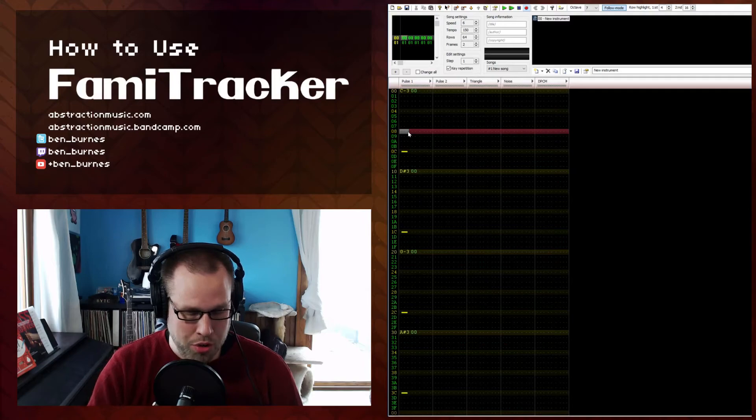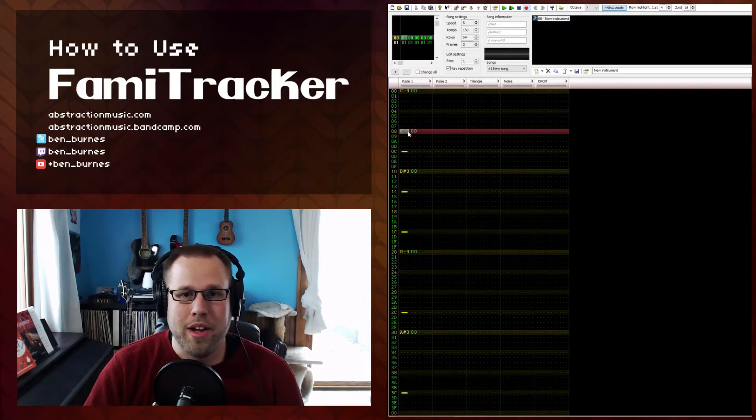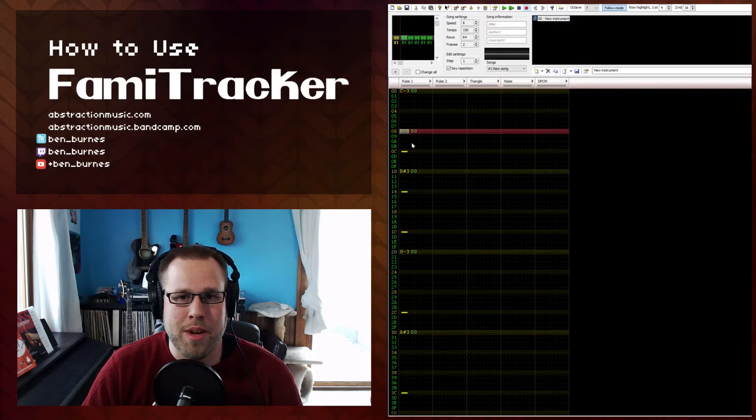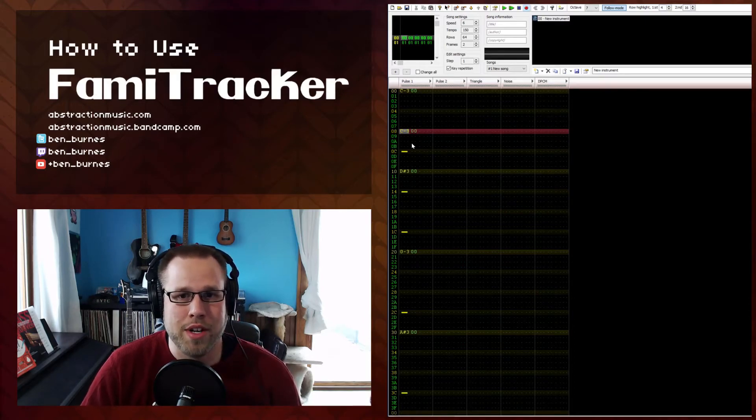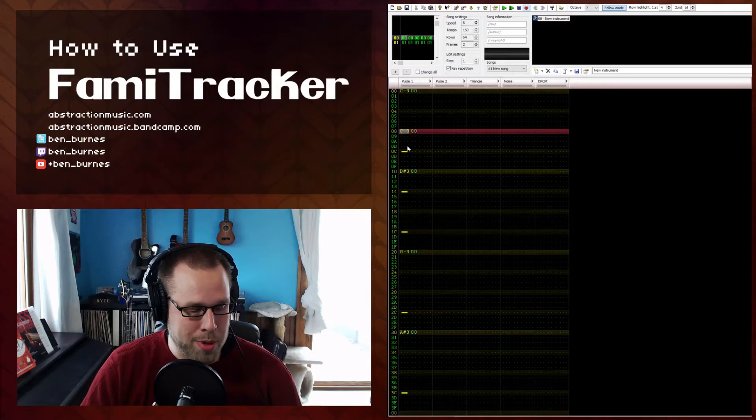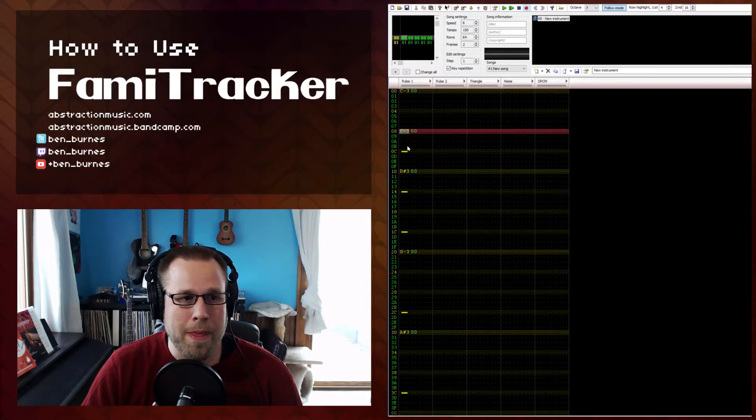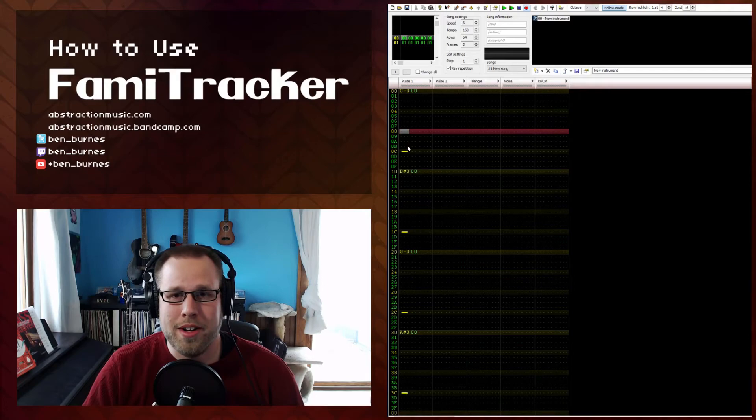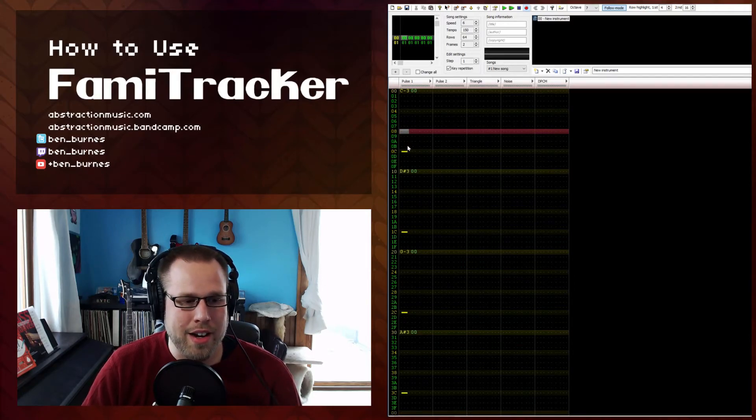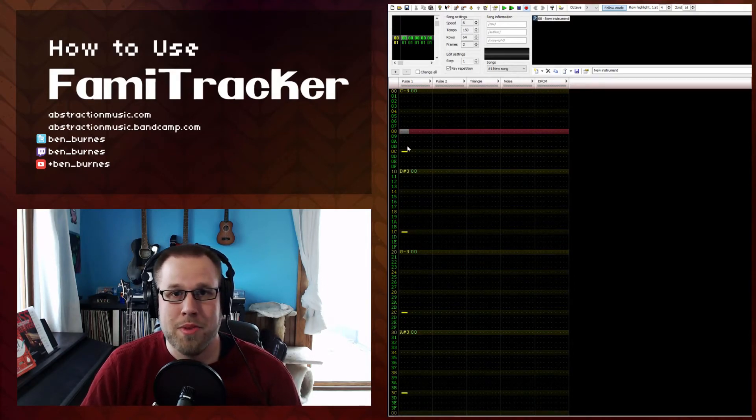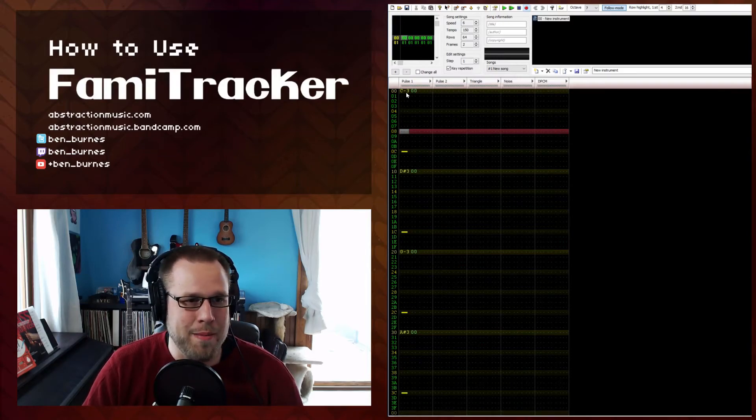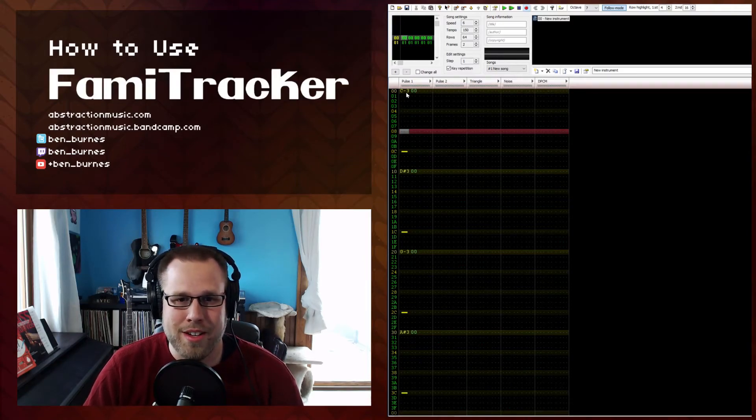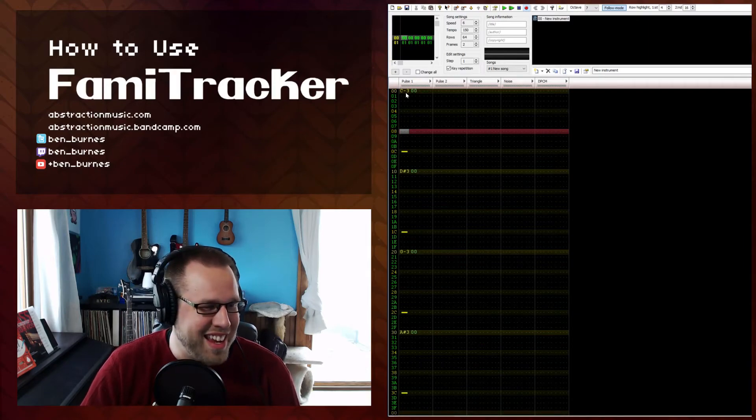However, pressing Control M will paste and merge all this information on top of the existing data non-destructively. So this is super important and I'm definitely going to use that a lot in the future. When I get to the episode way later in the series on the delay effect or the echo effect, this will be very, very useful. So keep that in mind and you can feel superior over me.